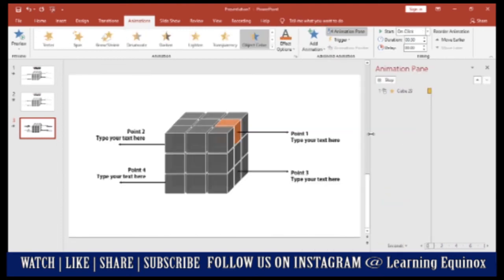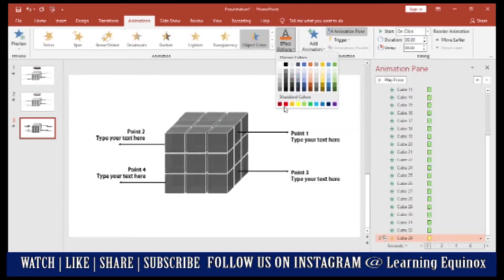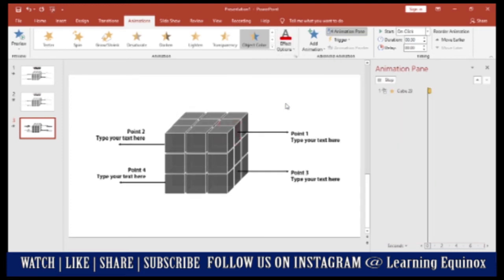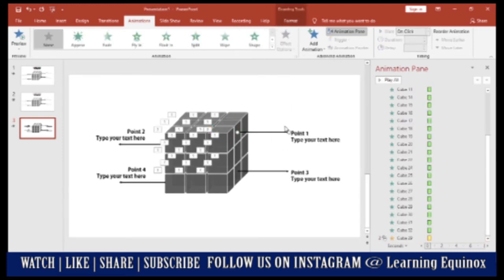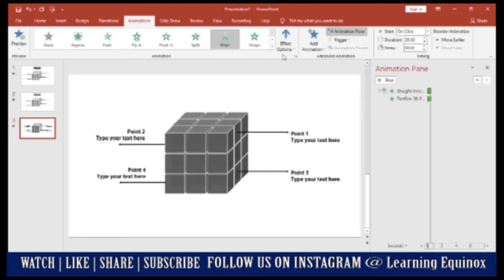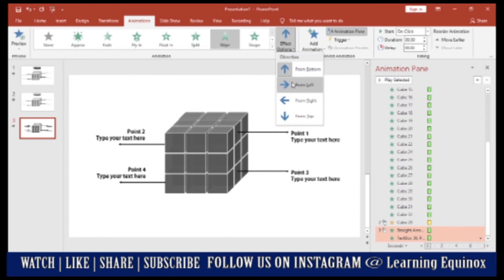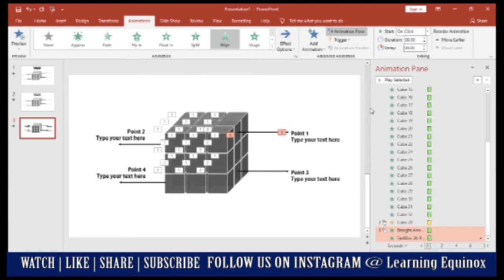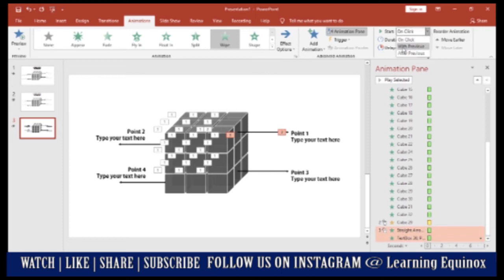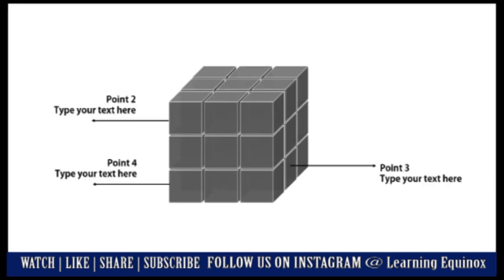And I can go ahead and select the color that I want. Let's say red. Now this arrow and the text needs to come in. So I'll use a wipe animation and wipe from left. Now this arrow and the text box needs to come along with the coloring part. So that is with previous. So let me just show you how this happens. So on a click you have the cube and then you have the red color and point 1 coming.